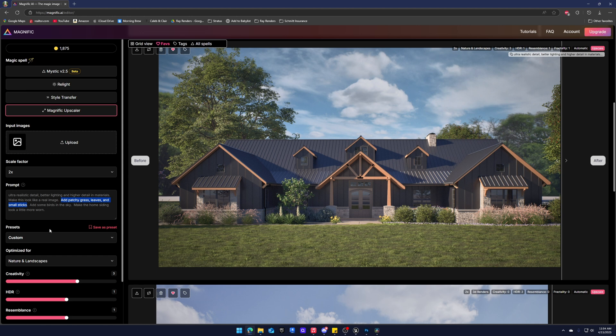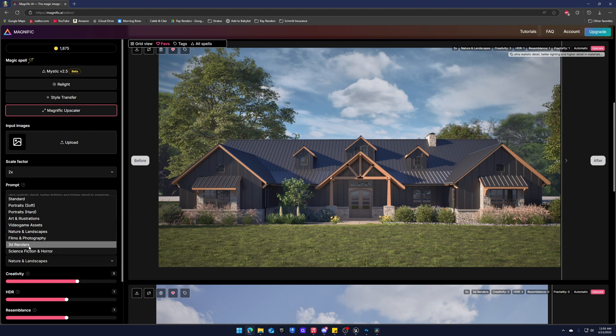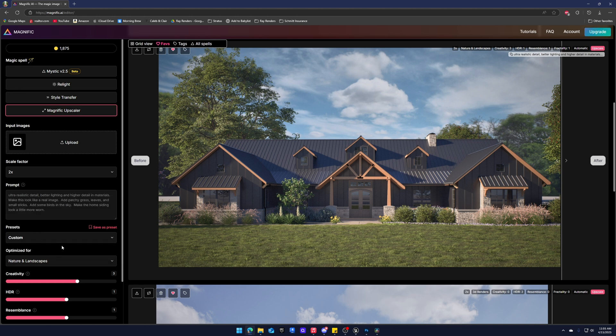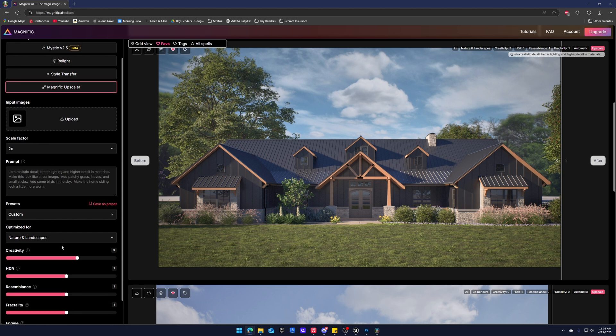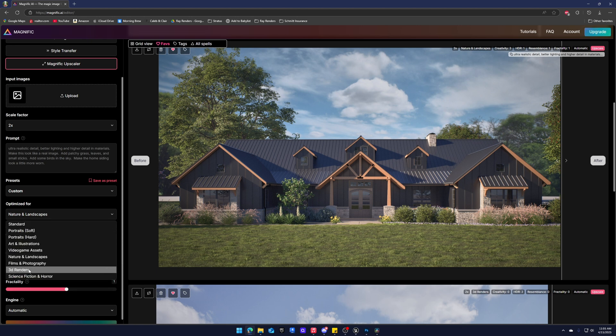Now this is crucial. The optimized for. There's a whole list of things. But Magnific is good but it's not perfect. So we're going to have to do two different AI upscaled images. The first one we're going to do is using nature and landscapes. This is really good at grass and foliage, and obviously that makes sense. But it sucks at the actual 3D model. So we're going to run one with nature and landscapes and run another with 3D renders. You kind of get the best of both worlds.